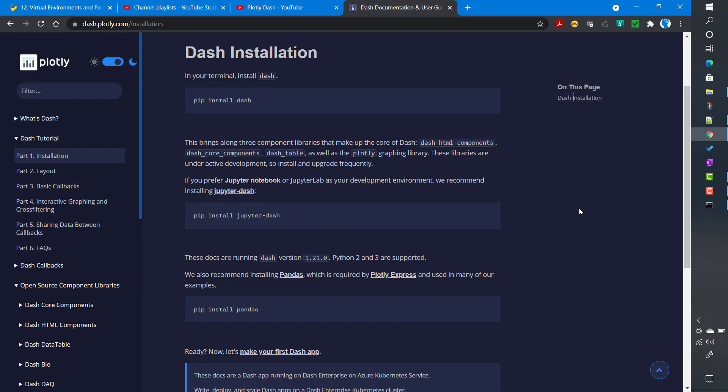First we will create the virtual environment, then install Dash inside it so that all installation is local to our project. To create and deploy a Dash app locally, you can choose any folder in your operating system. You can create a folder and start a Dash app from there — this applies to both Windows and Linux environments.